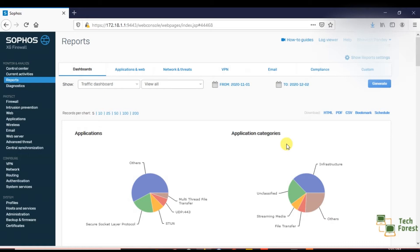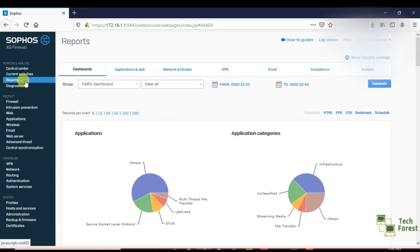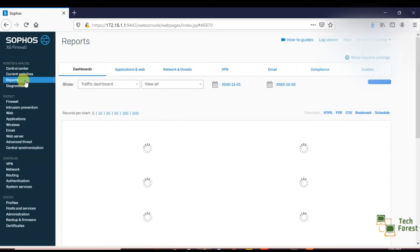This means what is happening inside your network and who are the users consuming more internet, and what are the web categories they are searching during work time. So first of all, click on this report option.